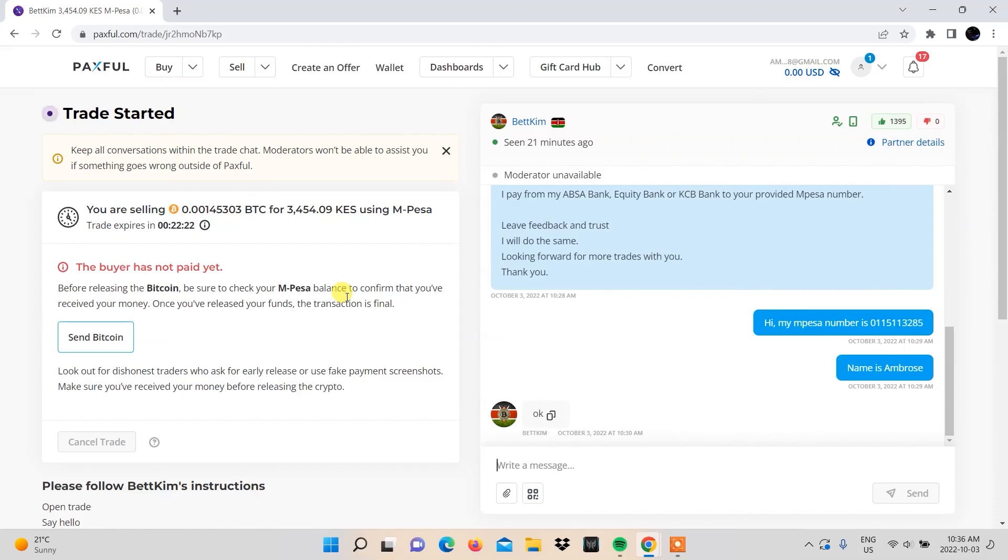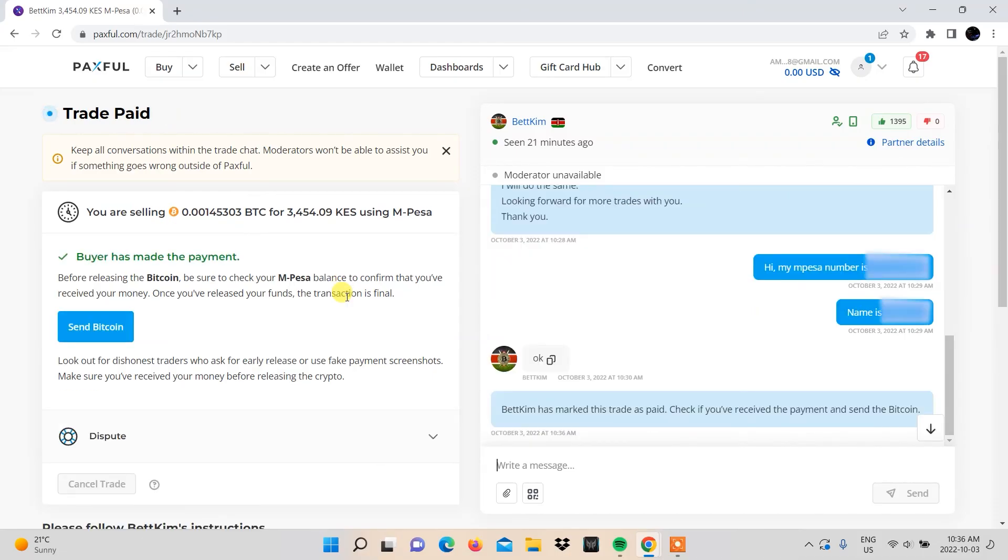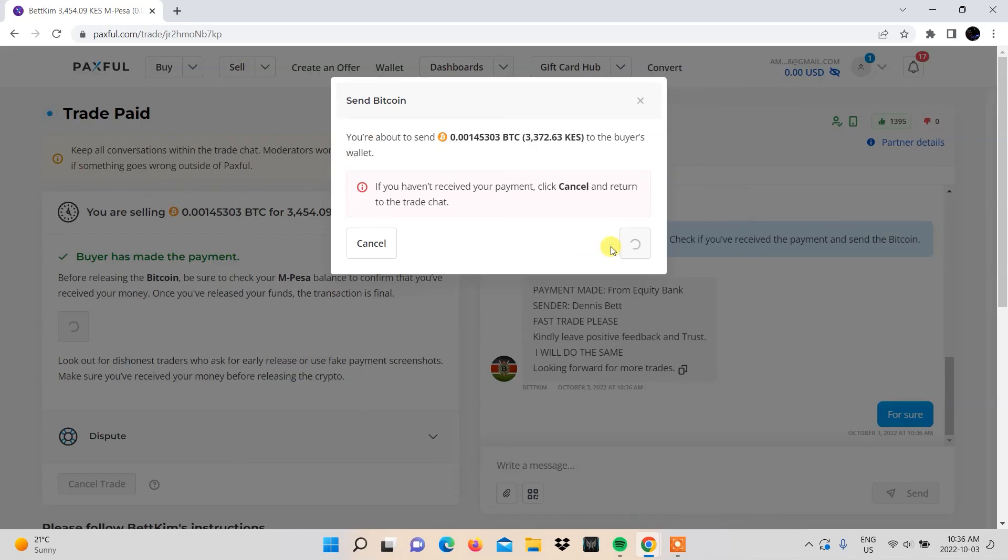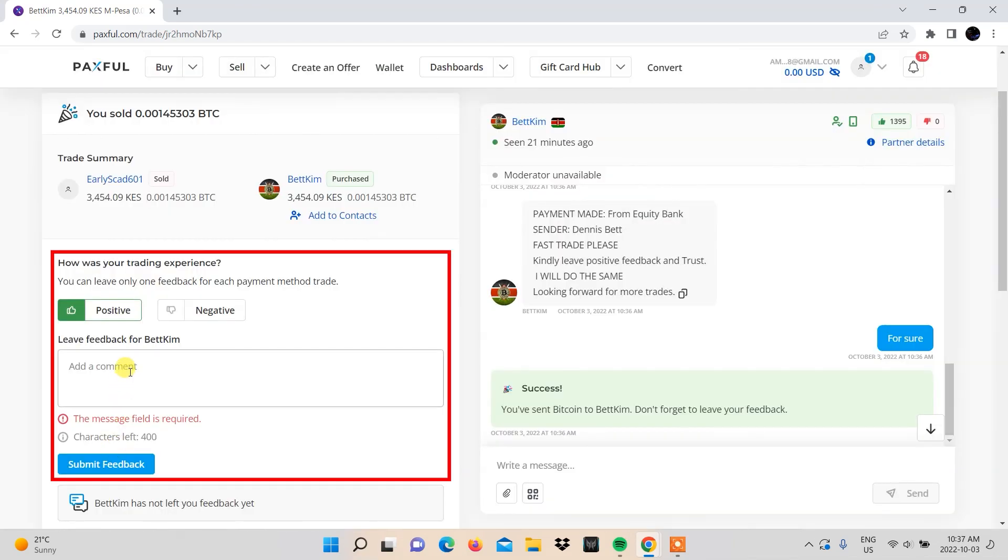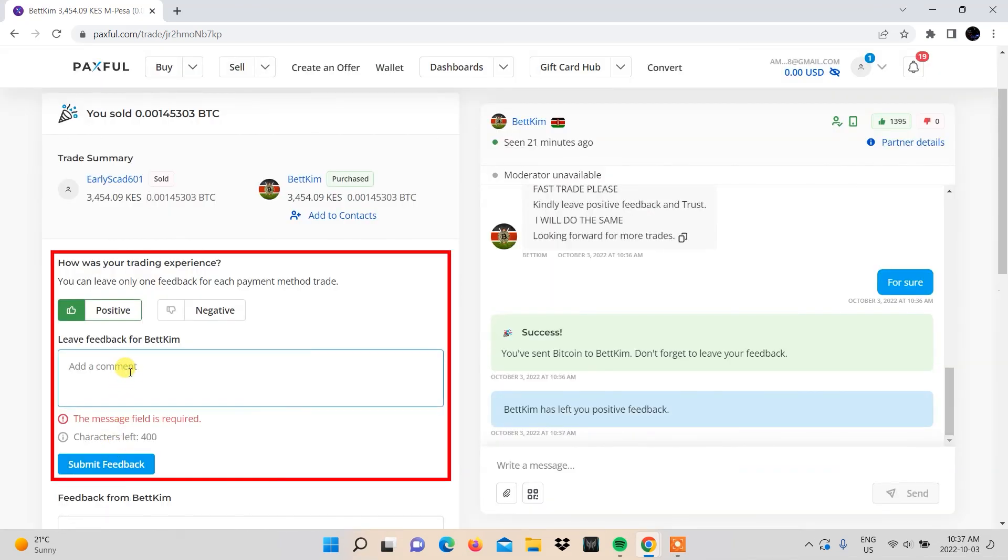When the buyer marks the payment as paid and you've confirmed, click the Send Bitcoin button and confirm. You can leave a review based on your experience with the seller here.